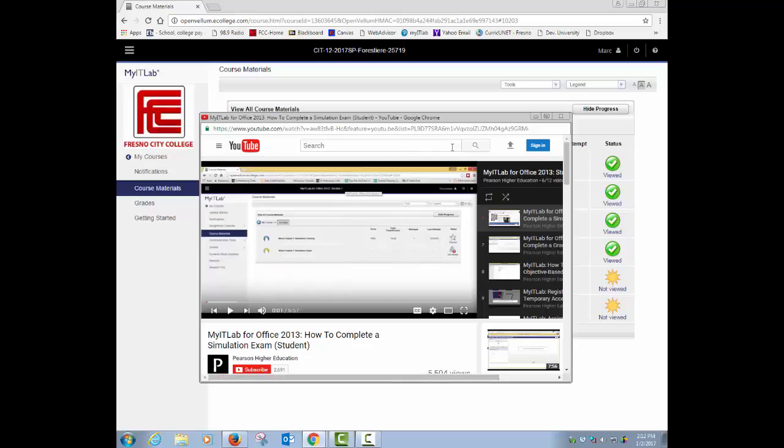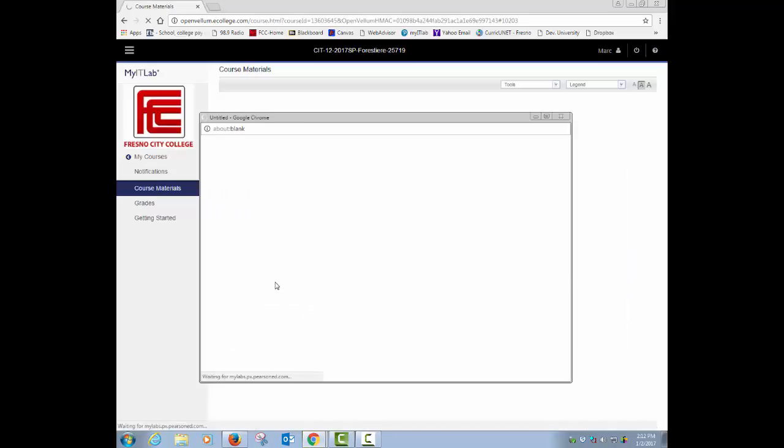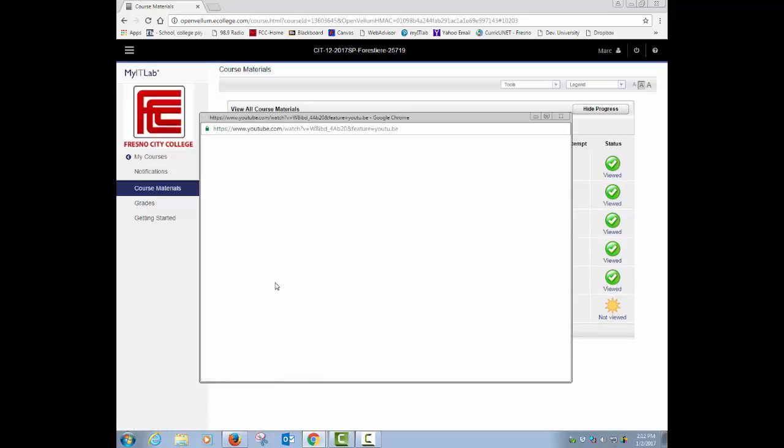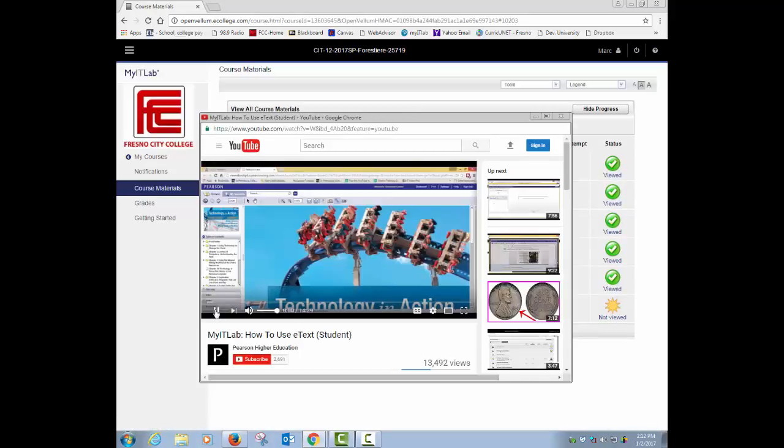And so you should be good to go. When you're walking through the assessments and then finally take a tour of the e-text for this class. When you go into the e-text of the class, it'll walk you through how the textbook works and how it's structured and going through and reading and some tips about maybe how to use the highlighter tool to kind of help you study as if it was a physical book.